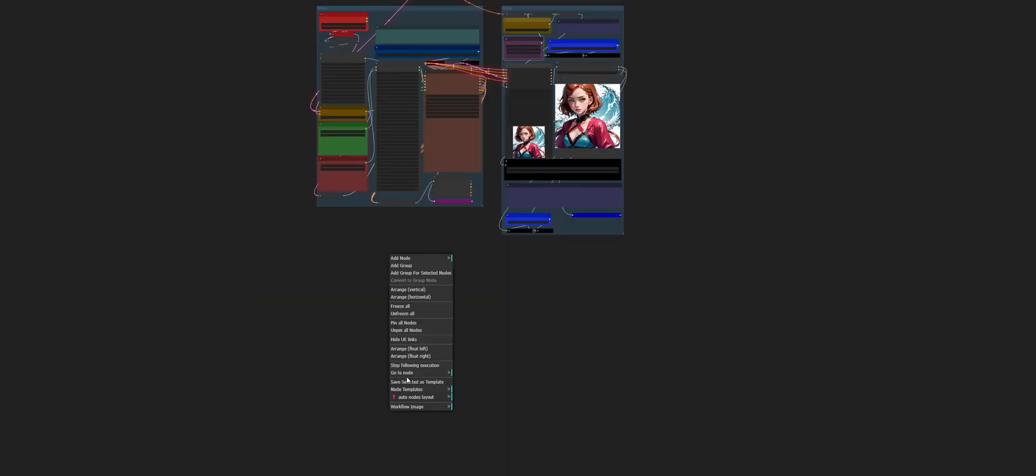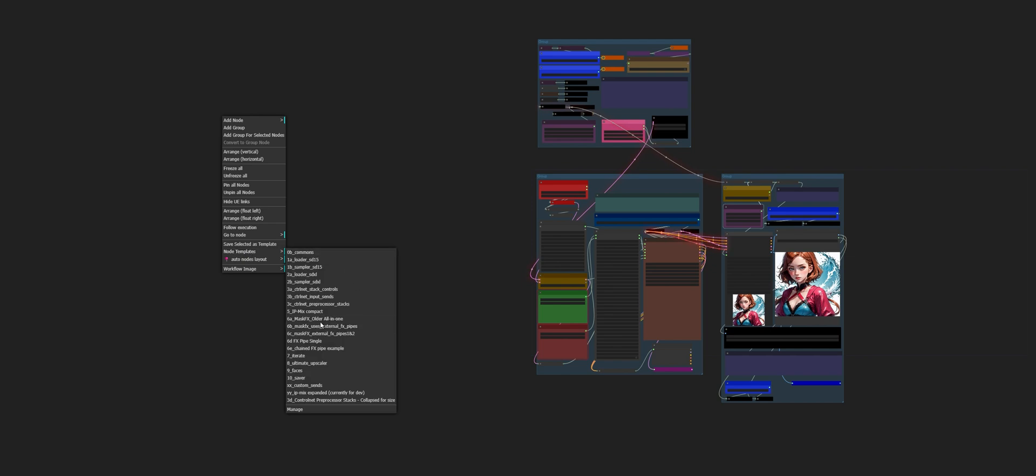And while we're at it, let's set up a ControlNet. So we're going to go ahead and right click, come in here, and add in a ControlNet stack controls. And group those, just to make them easy to move around.